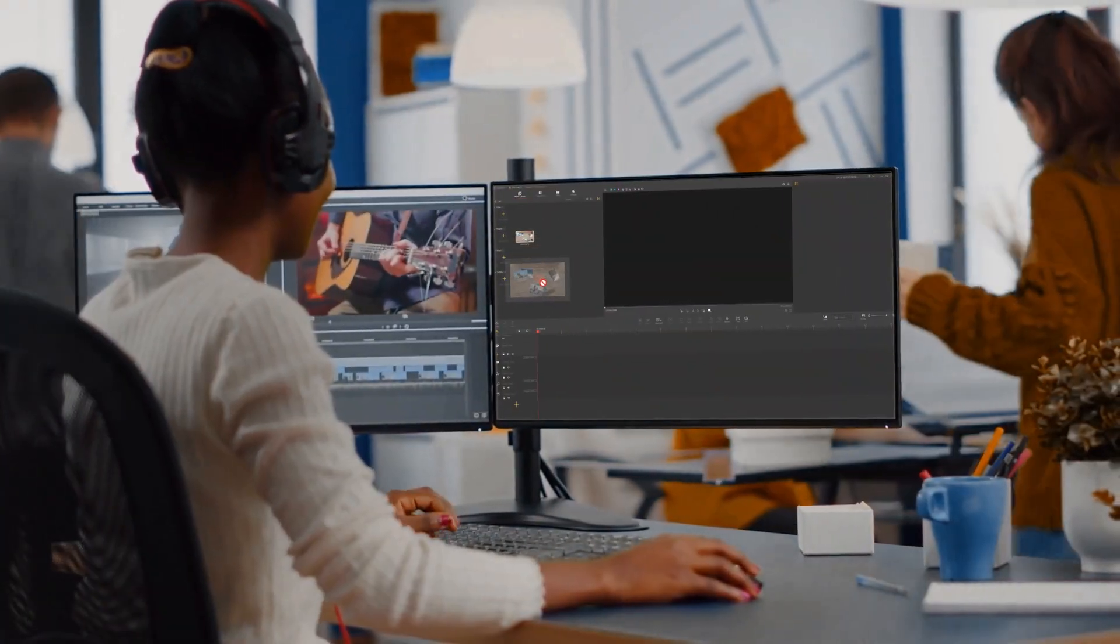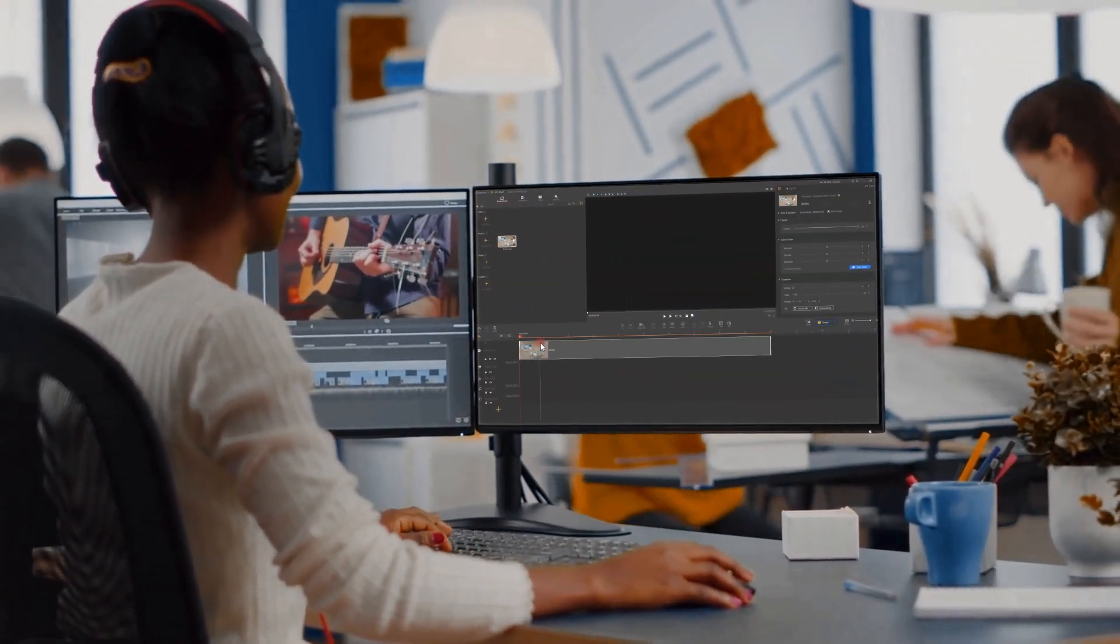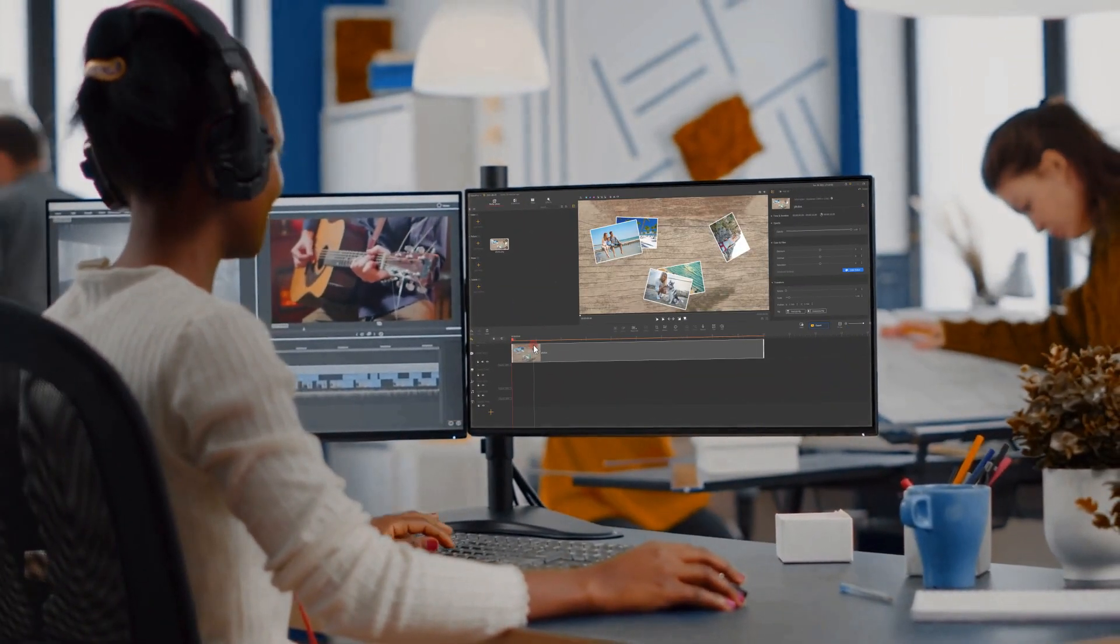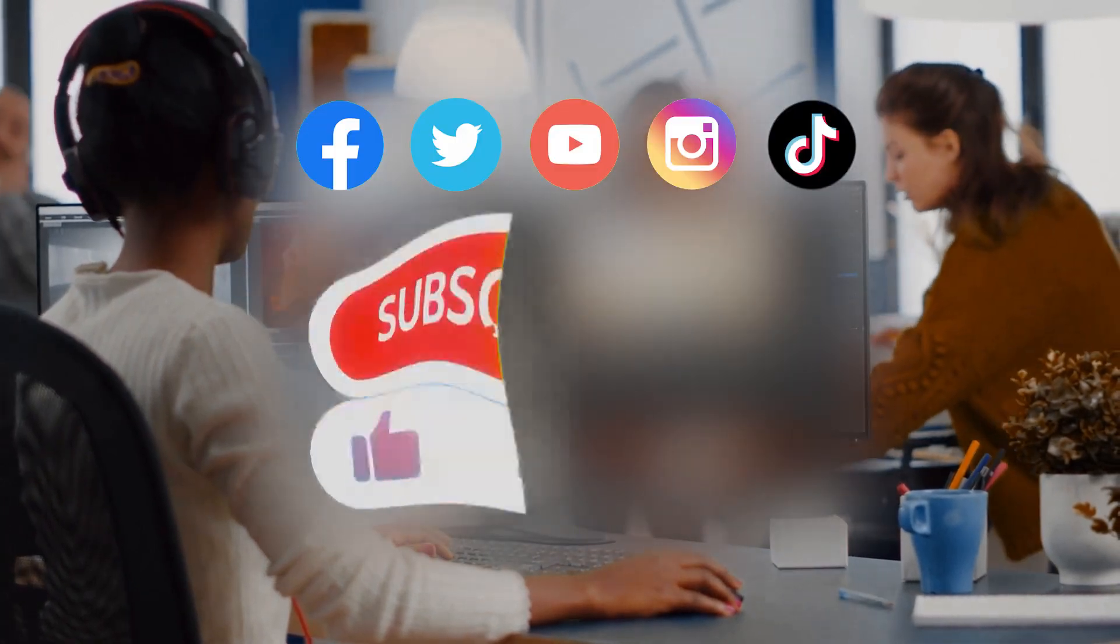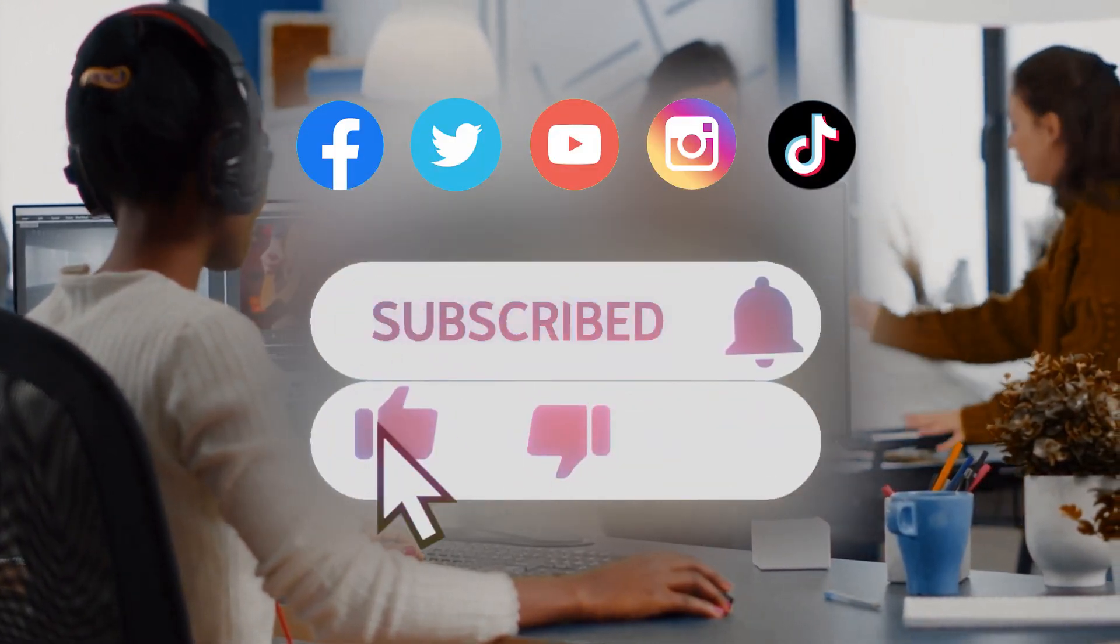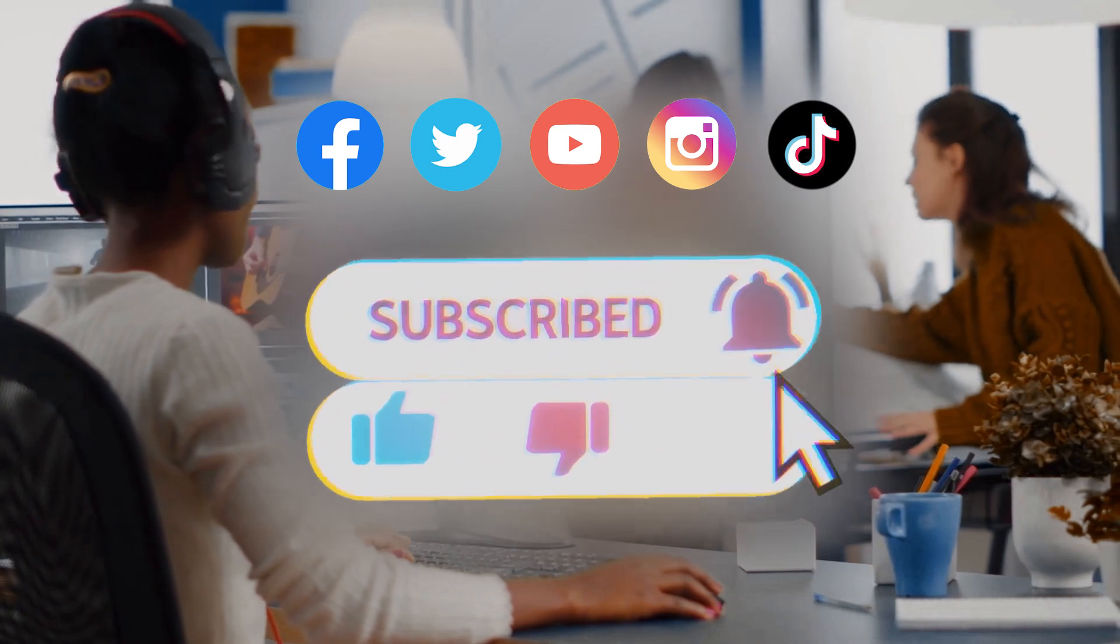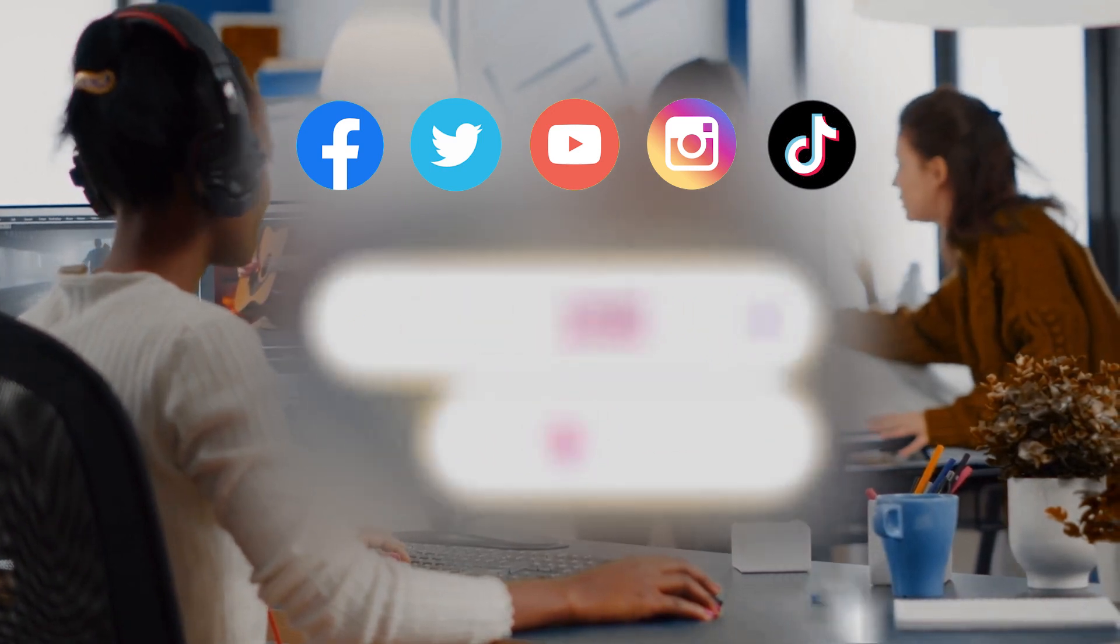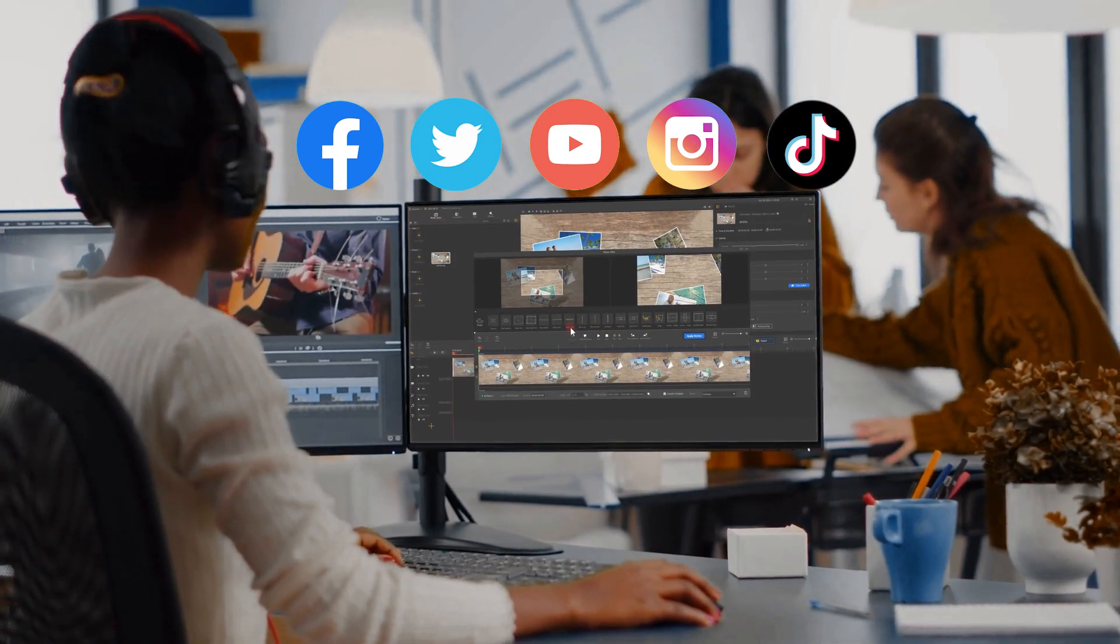Don't forget to click the subscribe button to subscribe if you haven't yet. We will see you in our next tutorial. Hope you enjoy. Bye.